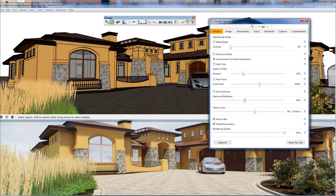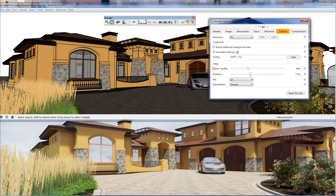These work in combination with the Video section of the settings menu. You particularly want to pay attention to the duration and interpolation. I recommend leaving FPS — frames per second — at about 30.